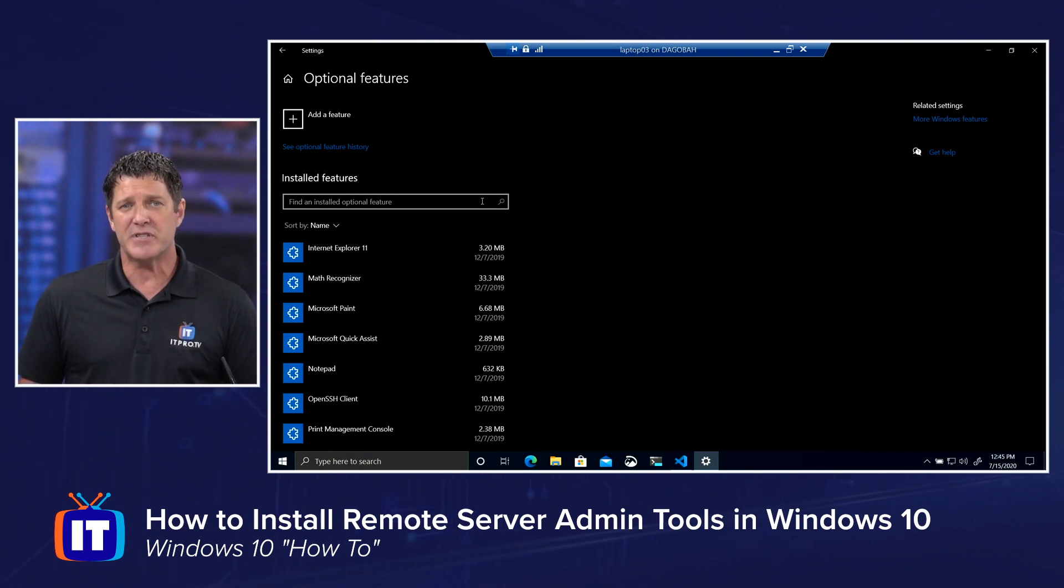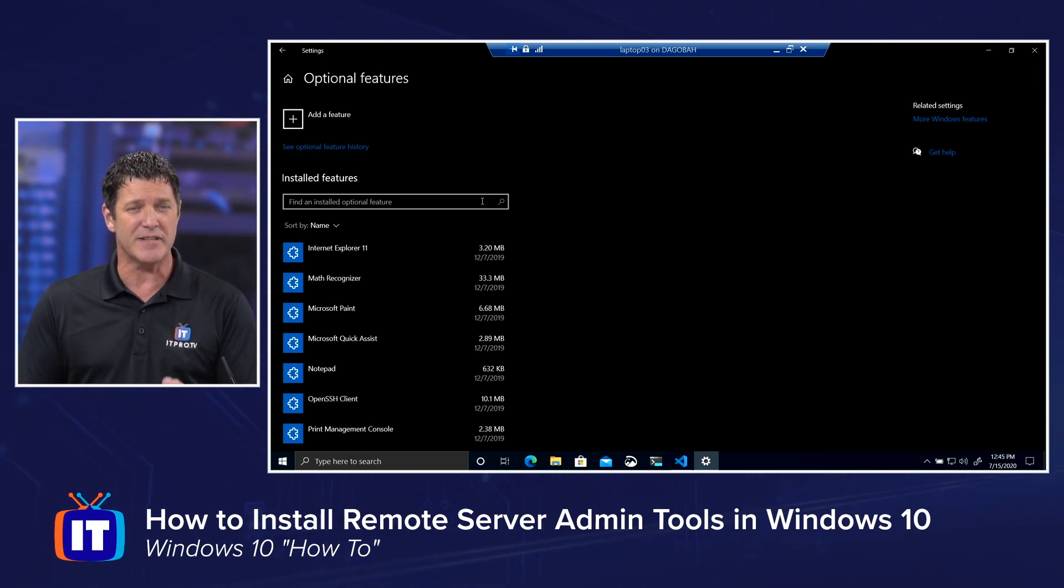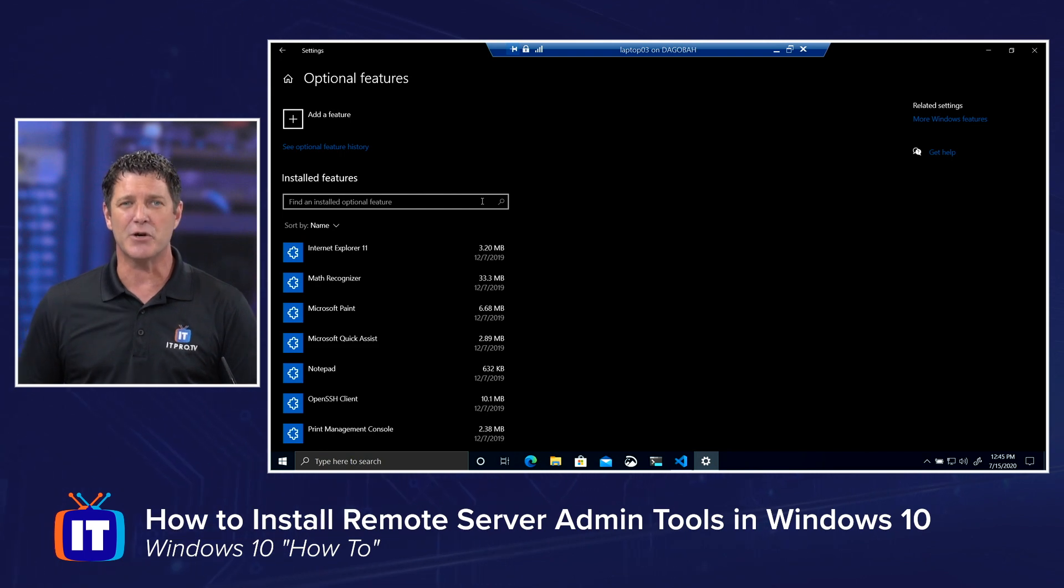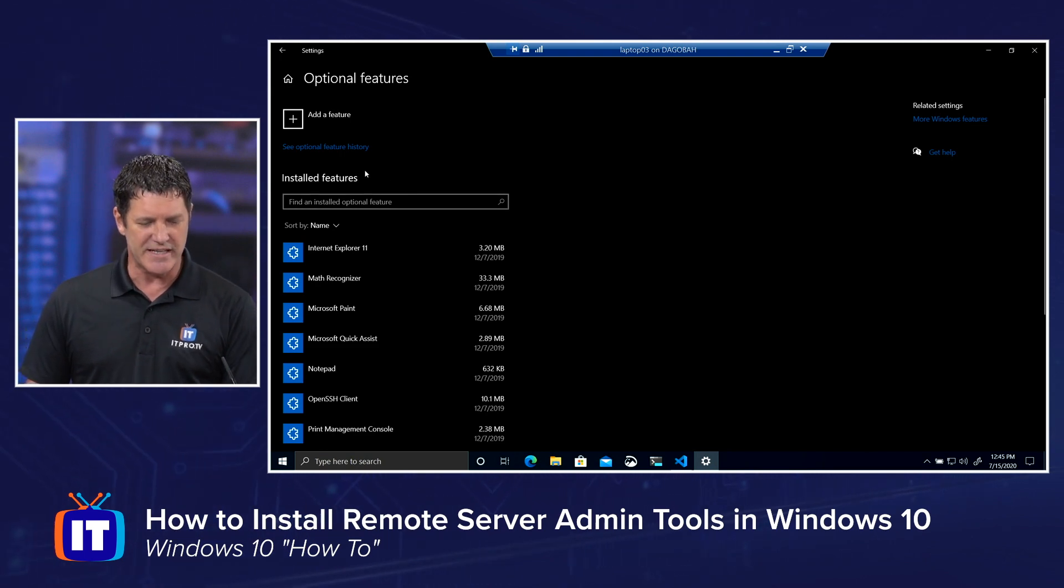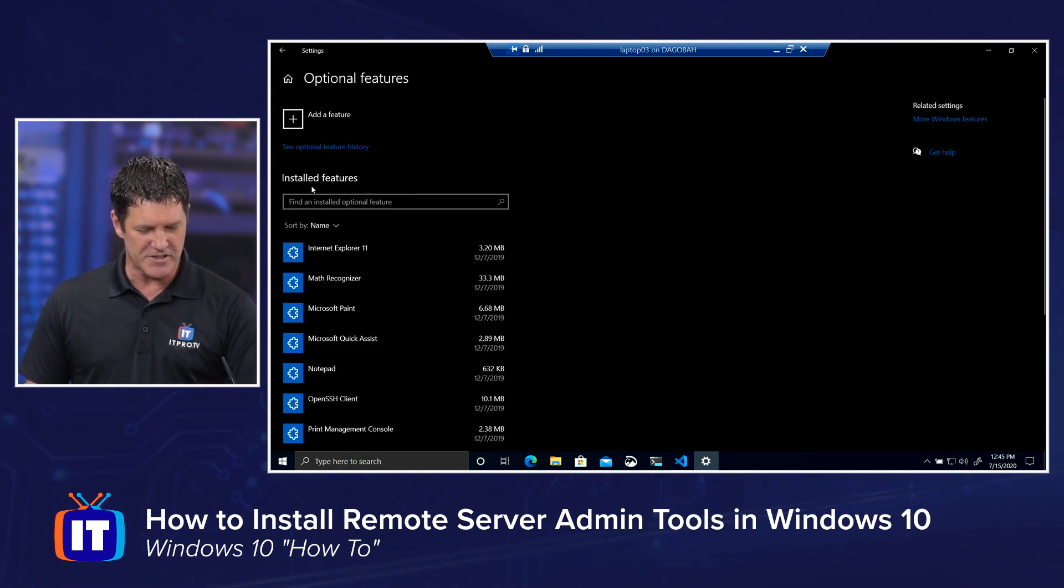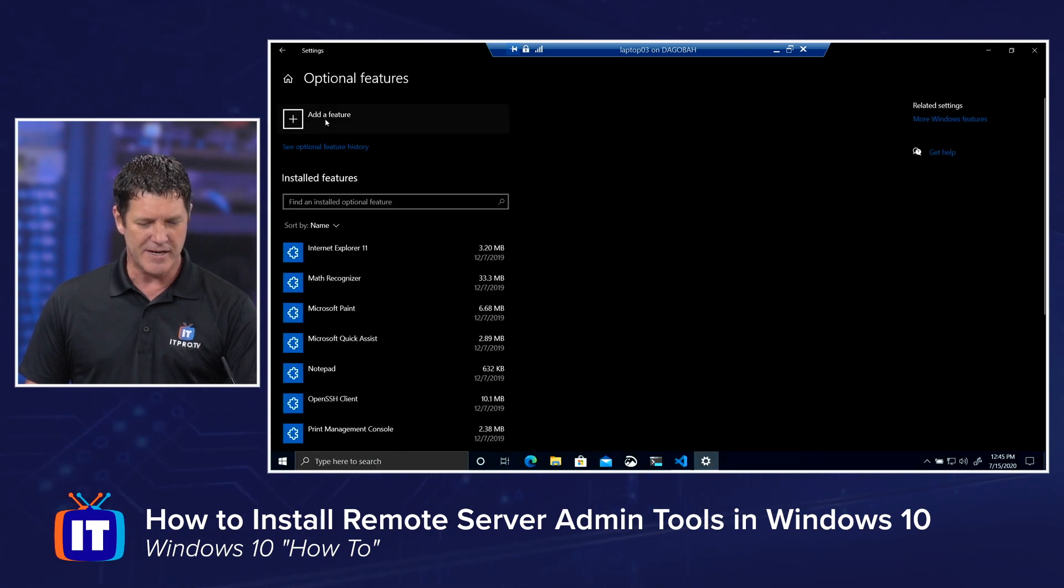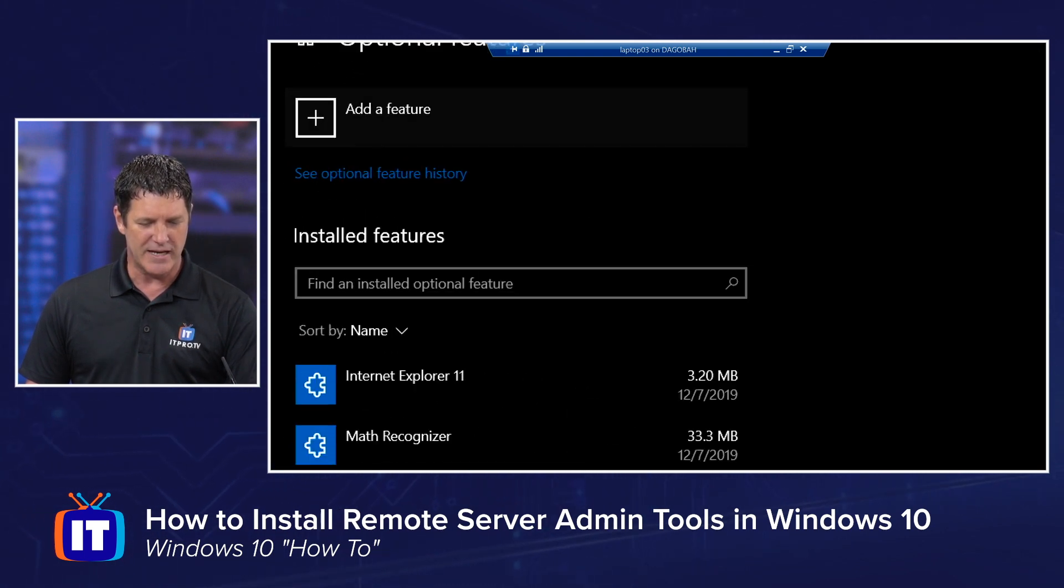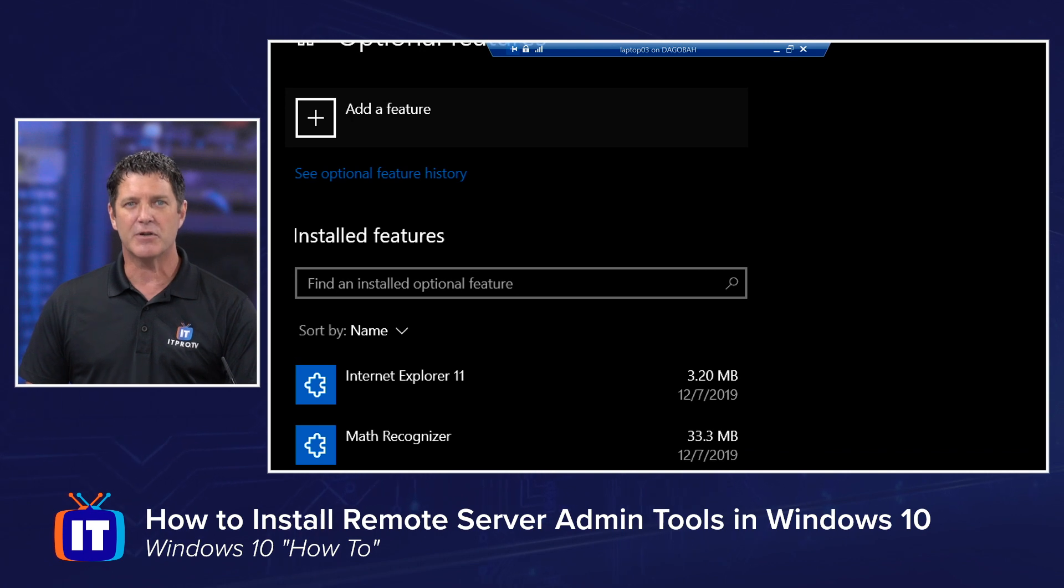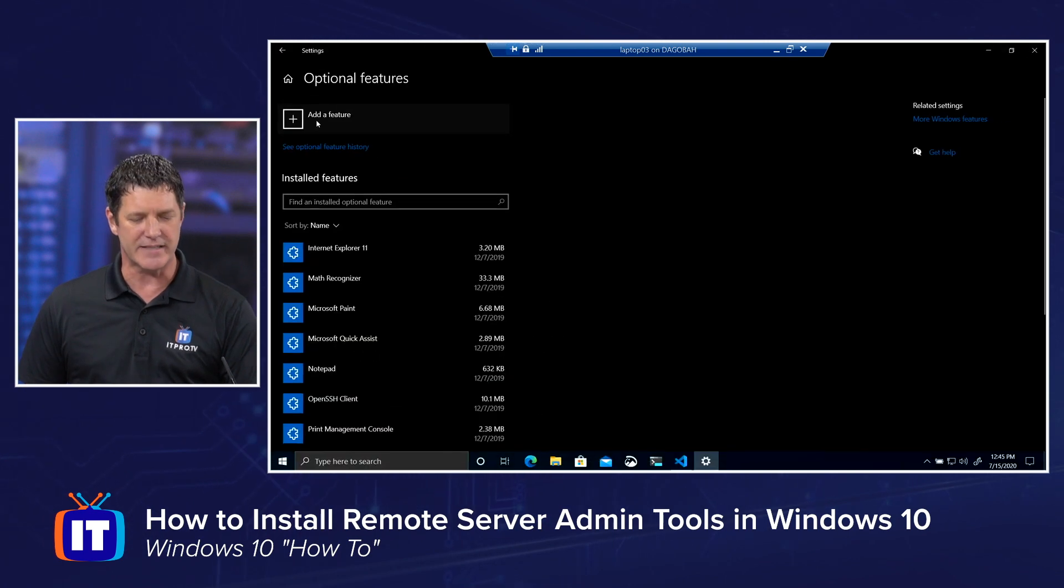In Windows 10 2004, I don't have to download anything. The files are already there. We simply need to tell it to go and install them. Once I get in here, I'm going to see a list of already installed features. Then right above that, there's the ability to add a feature. We're going to go ahead and select that.